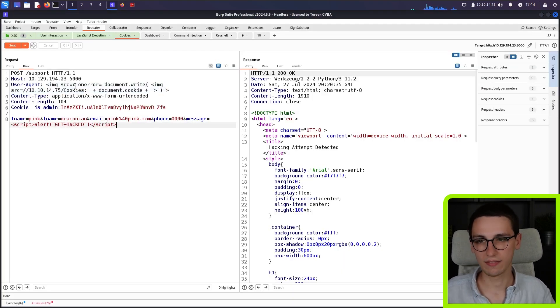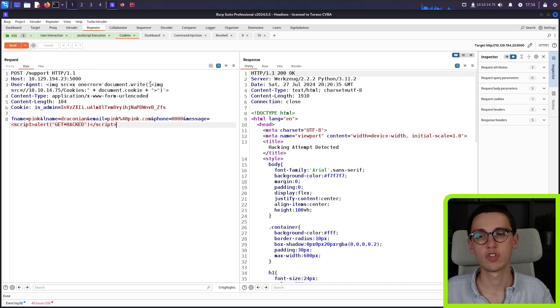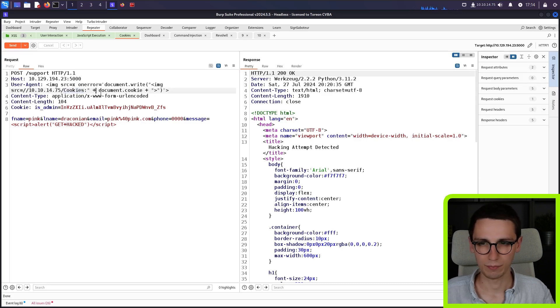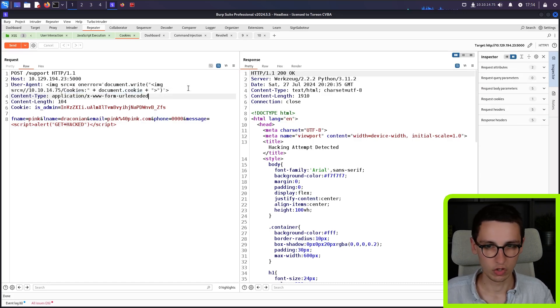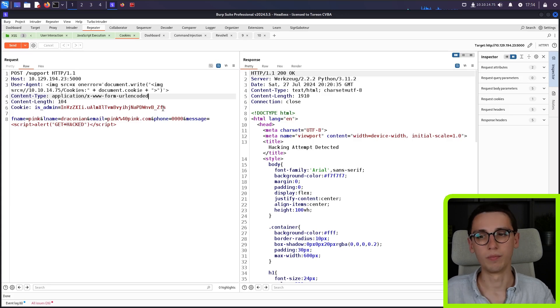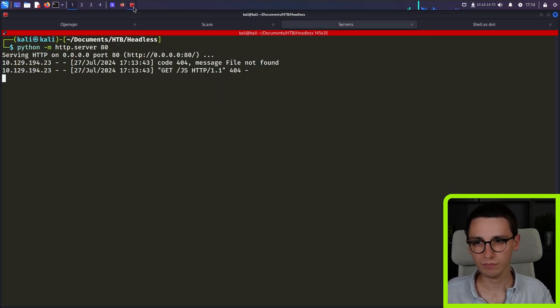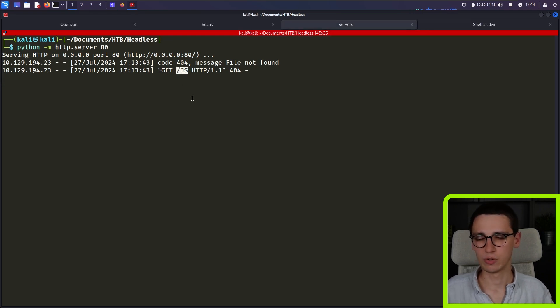So my payload now becomes, well, again, the image with the on error, it's going to write another image to the page, to the endpoint cookies, but then it's going to append the document.cookie to it. And then, well, hopefully send cookies to us. So I will send this right now. In the meanwhile, we got a request back to slash JS.